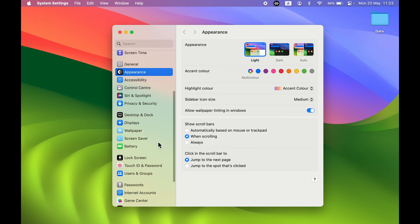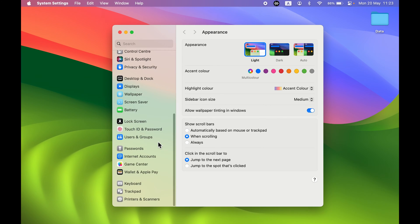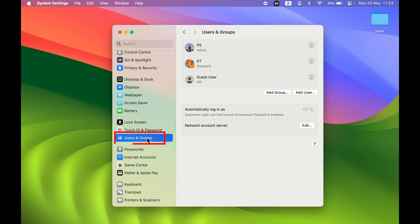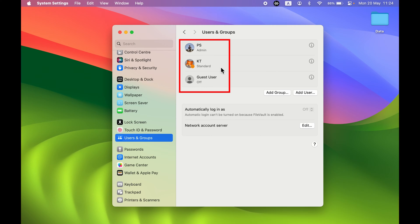Once you open System Settings, on the left-hand side you get multiple options. Go down and select Users and Groups. Once you select that, on the right-hand side you will get options related to that. Now as I told you, I have created two accounts: one is the main account which is the admin account, and another one is a standard account.